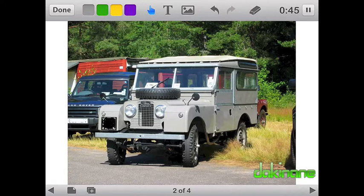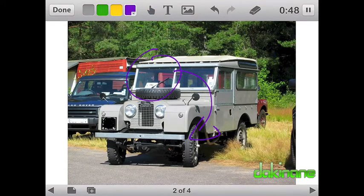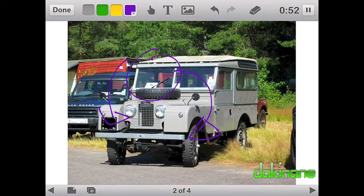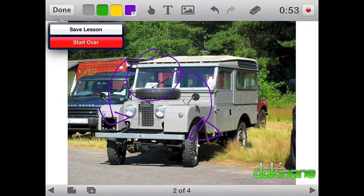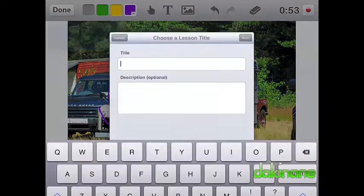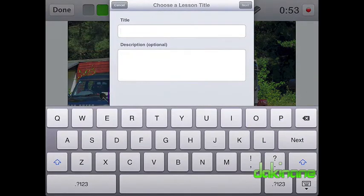I can continue recording and annotating as many slides as I want, but now I want to save my slideshow. To start the save process, I click on the done button. As you can see, the drop-down box presents me with two options: save lesson or start over.